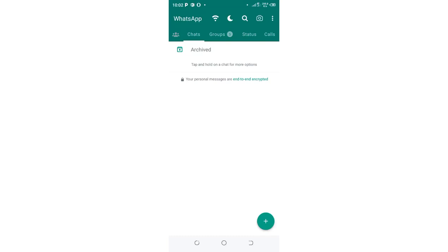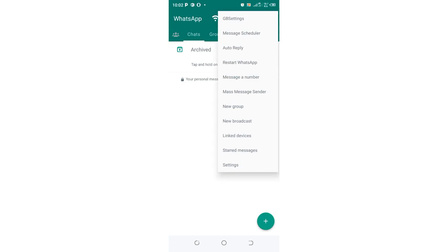GB WhatsApp settings. In this video, we shall have an up-close and detailed review of some of the GB WhatsApp settings. First things first, in order to access the GB WhatsApp settings, what you need to do is click the three-dot icon in the upper right side of your WhatsApp, then click the option GB settings.